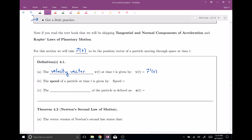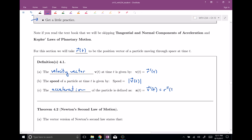Likewise, the speed of a particle at time t is equal to the absolute value of velocity. Velocity is a vector, so when I take this absolute value, it's really the magnitude or the length of the vector — with the square root of each component squared and summed. So this isn't technically an absolute value anymore; it's the length or magnitude of a vector. And finally, the acceleration of a particle is defined by the derivative of our velocity vector, or the second derivative of our position vector.